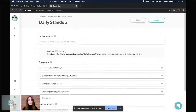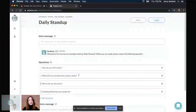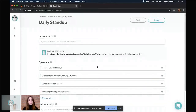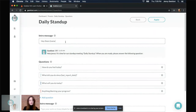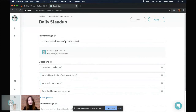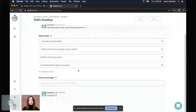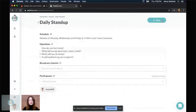When it comes to questions, Geekbot provides a set of questions inspired by the Agile methodology — the same questions you'd ask in a regular face-to-face standup meeting. Since I want the same goal to be achieved, I'll leave these questions as they are. Maybe I'll change the intro and outro message, which are also predefined in this standup, to make it more personal. I'll say 'Hey there, I hope you're having a great day' with a little sun emoji. I'll leave the outro message as is, apply those changes, and I'm done.